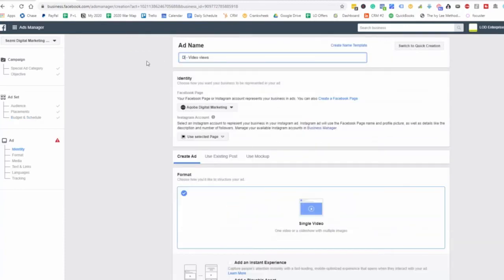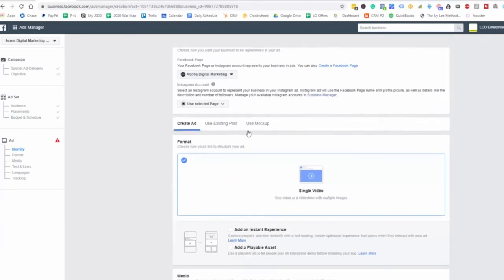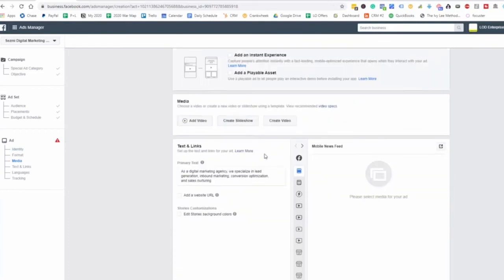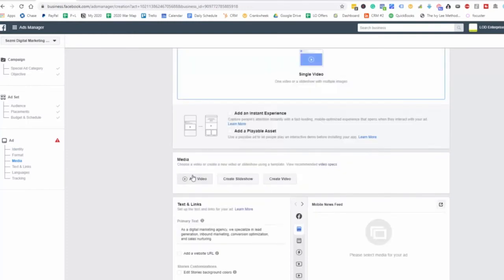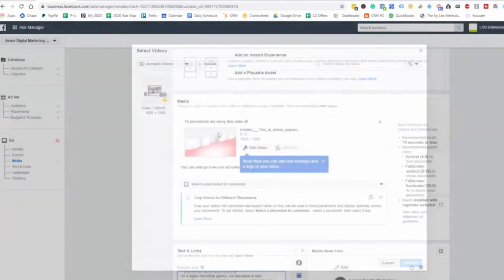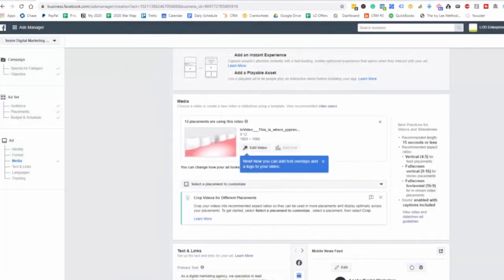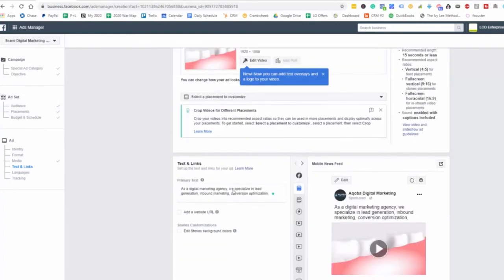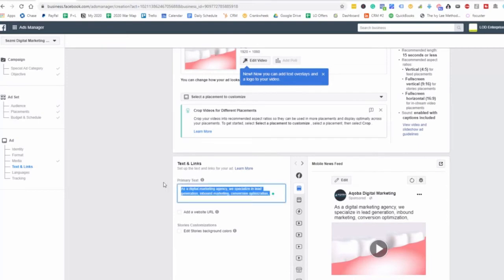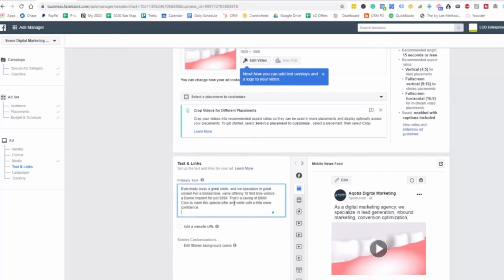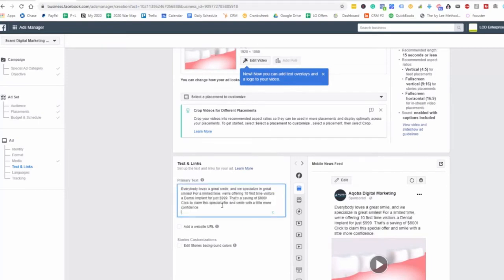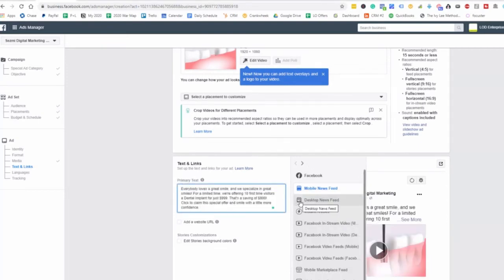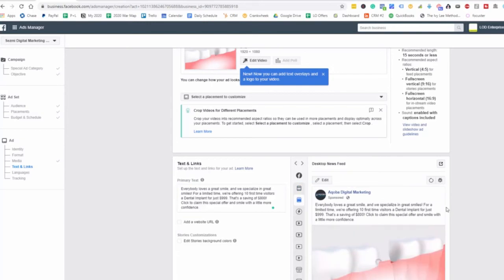And so let's go ahead and name this the dental implant video view. And then we want to set up an ad here that is going to be showing the video. So let's go ahead and add a video here. So what we did here is we grabbed the video that we just created. And let's go ahead and grab the copy now. And let's leave this right here. Let's go to desktop.